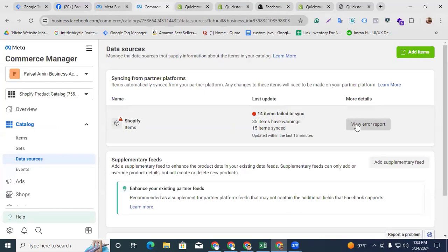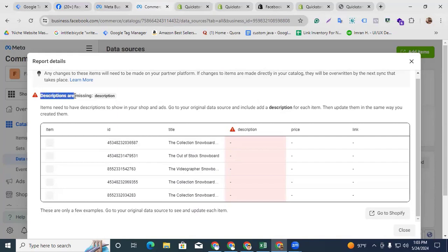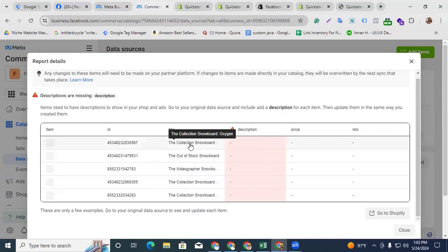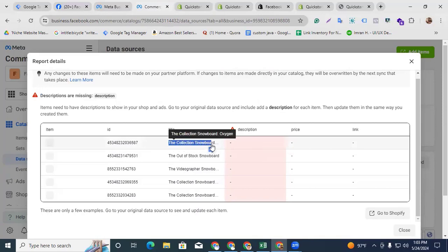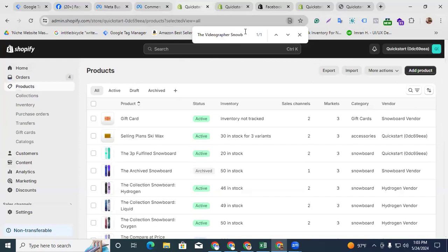To investigate, go to the View Report section. Here you can see the product list, and you can also see that descriptions are missing. We have to edit these products and add our product descriptions from the Shopify store. Just copy the title and go back to our product list.